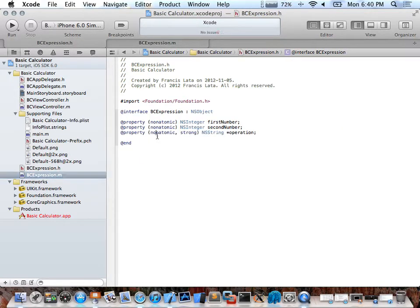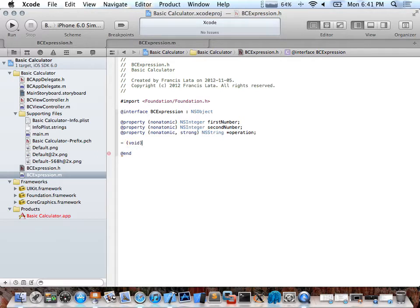I'm going to make another method. This is the model, so I want to do all calculations here. The dash means it's an instance method — you need the object you've created to call it. There are also class methods represented by a plus sign. The return value is void and I'll call it calculateExpression — it doesn't take any arguments because we'll use the instance variables to perform calculations.